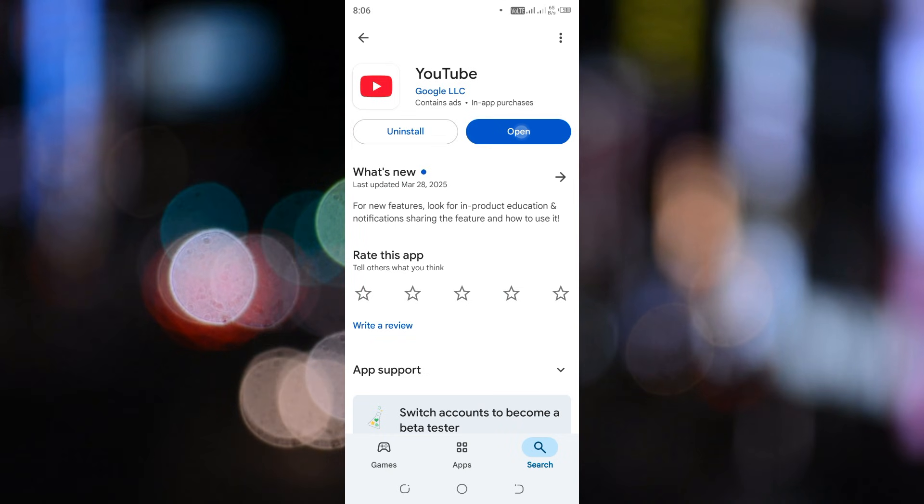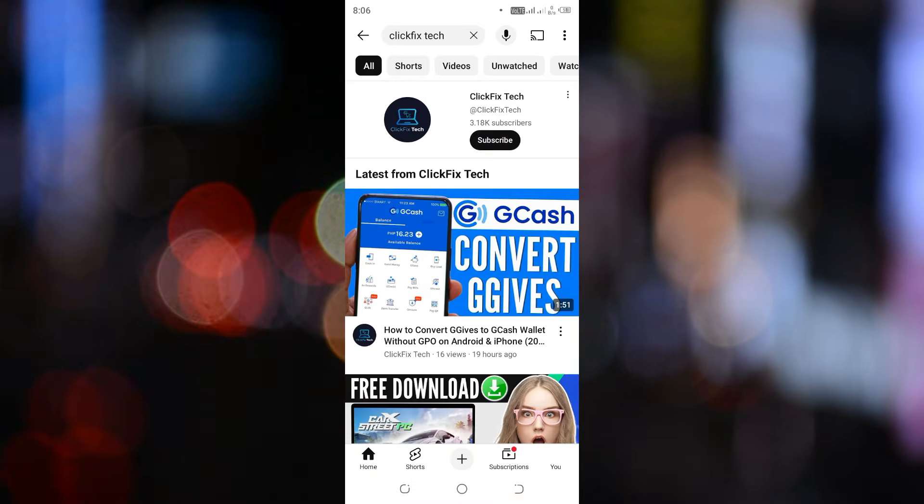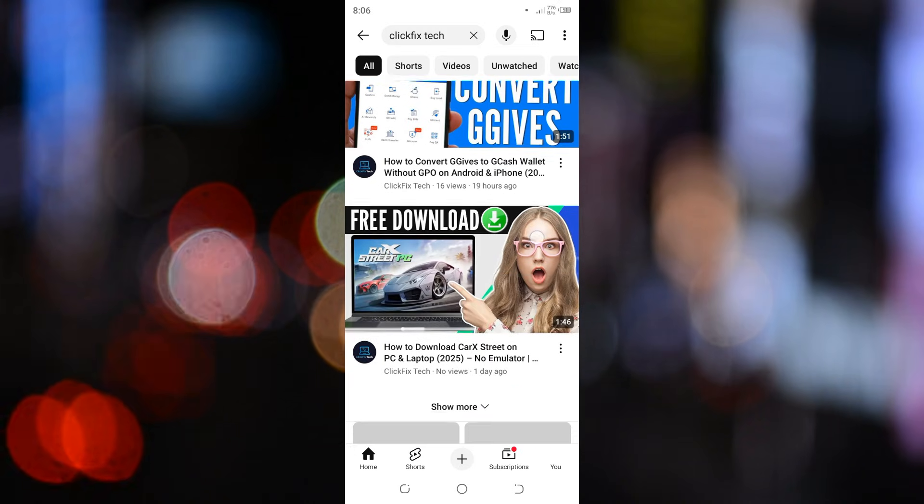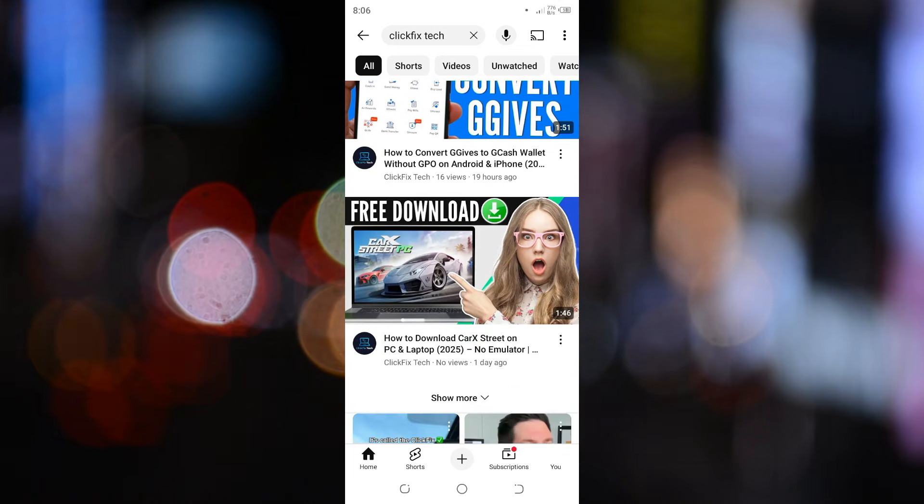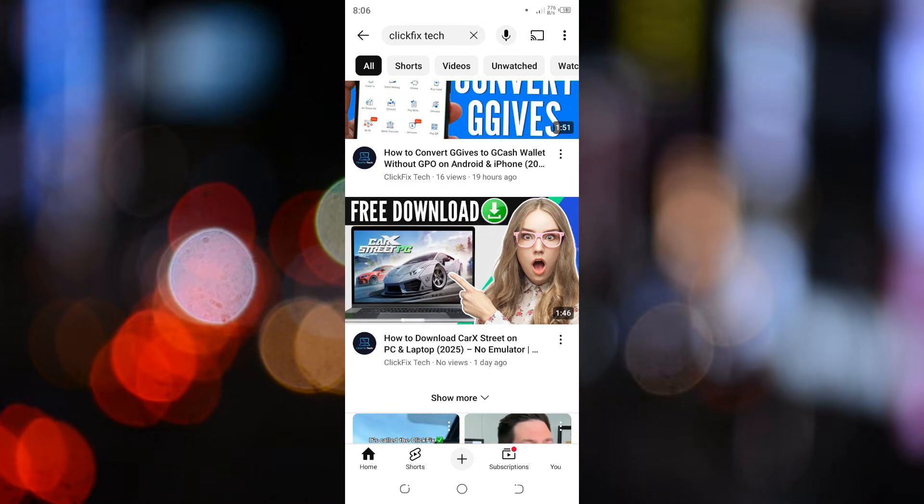open it up and find the video you want to download. You can either browse through your home feed or use the search bar to find a specific video. For this example, I'm going to select this video right here.